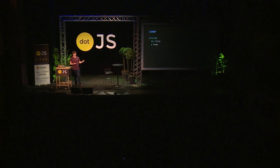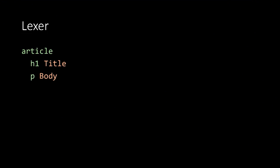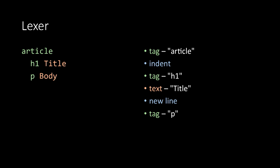So this is the kind of input that the lexer would take. It's a string of text. And first, it's going to pull out that article as a single word as a single tag. And it's going to do this because the letters in article don't mean anything in their own right. It's the whole word combined that has meaning. The next tag it will pull out is an indent. And that's followed by an h1 tag, the title text, a new line, a paragraph tag, the body text, and finally an outdent. So these tokens represent the units of meaning of the code that we've written. But they still lack structure.